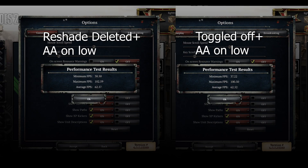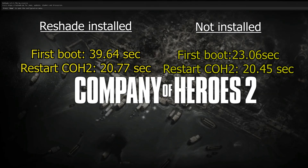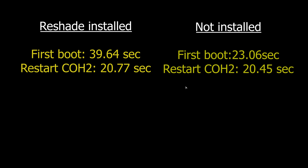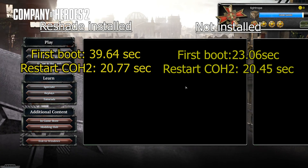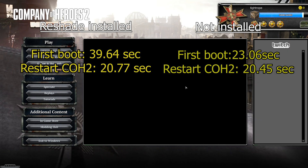After deleting ReShade entirely, performance appears to be the same as just leaving it installed and toggled off. ReShade does mention it may make your startup time slower, and I did notice that: the first boot into Company of Heroes 2 for the day took 39.6 seconds with ReShade installed, but only 23.6 seconds without it — a big difference. However, restarting Company of Heroes 2 doesn't seem to be impacted, with both times remaining similar.